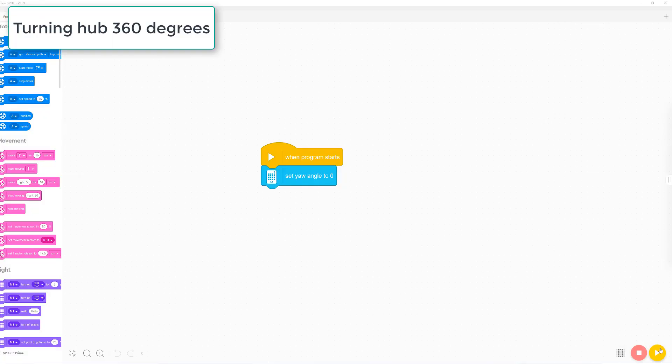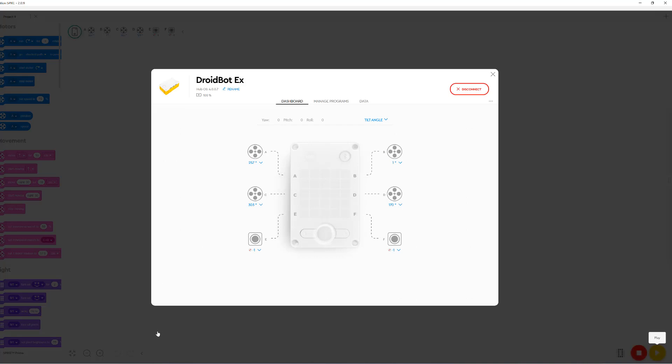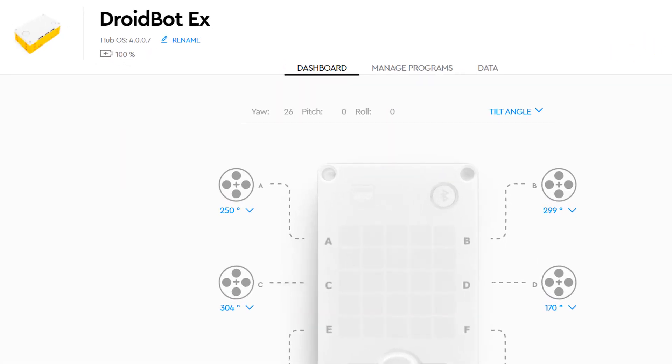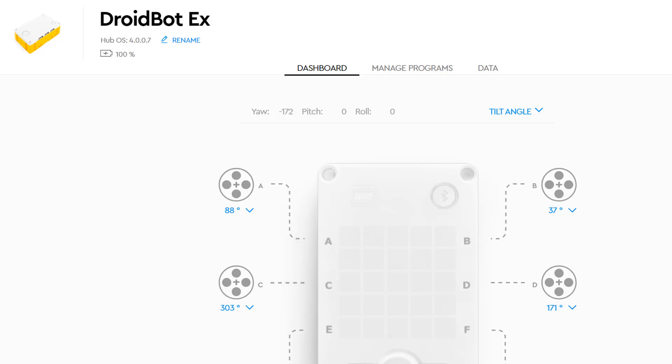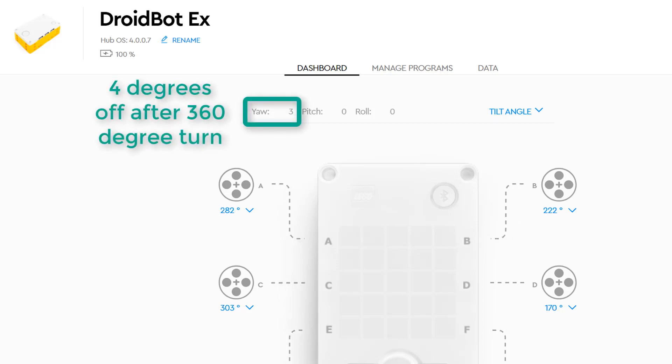Now let's take a look at another test where I manually turn the hub 360 degrees and look at the gyro values. After doing an exact 360 degree turn, you can see that the yaw angle is now 4 degrees off.